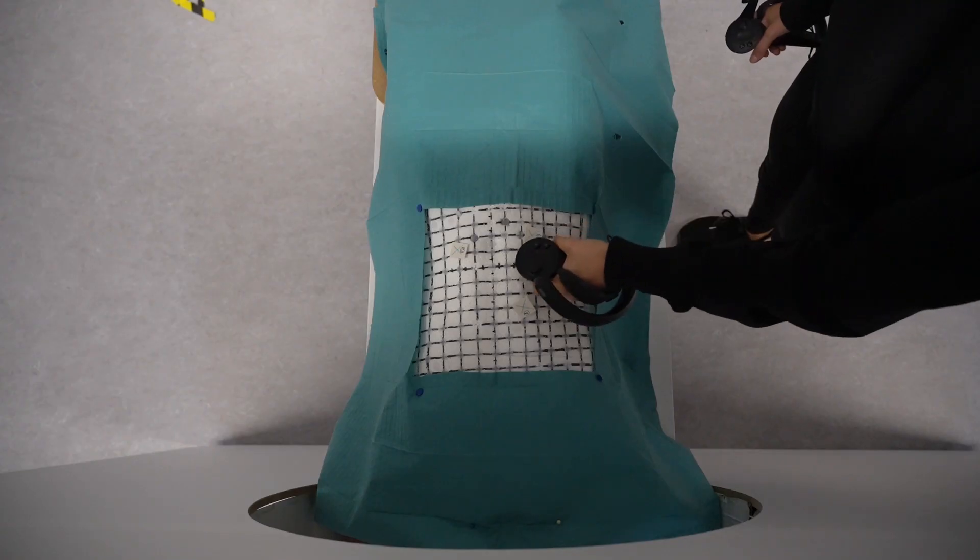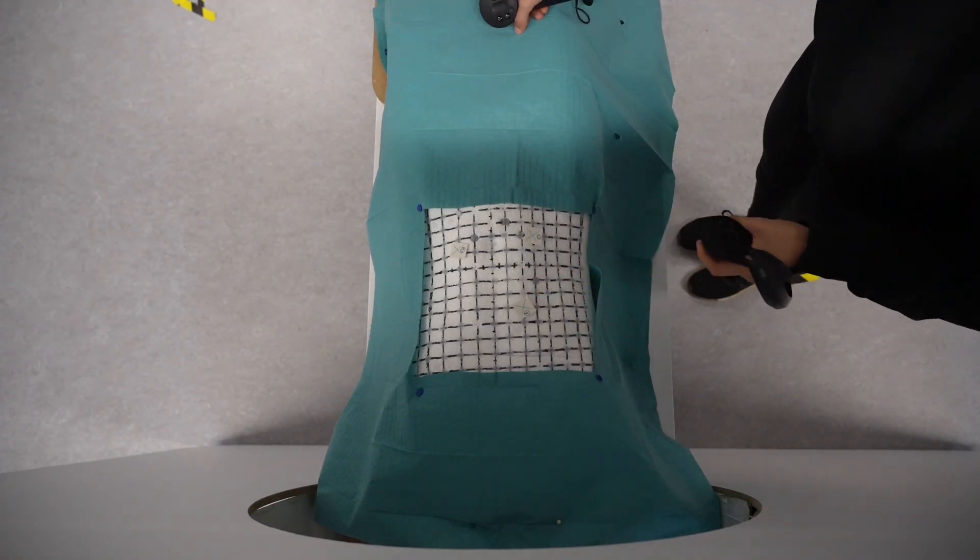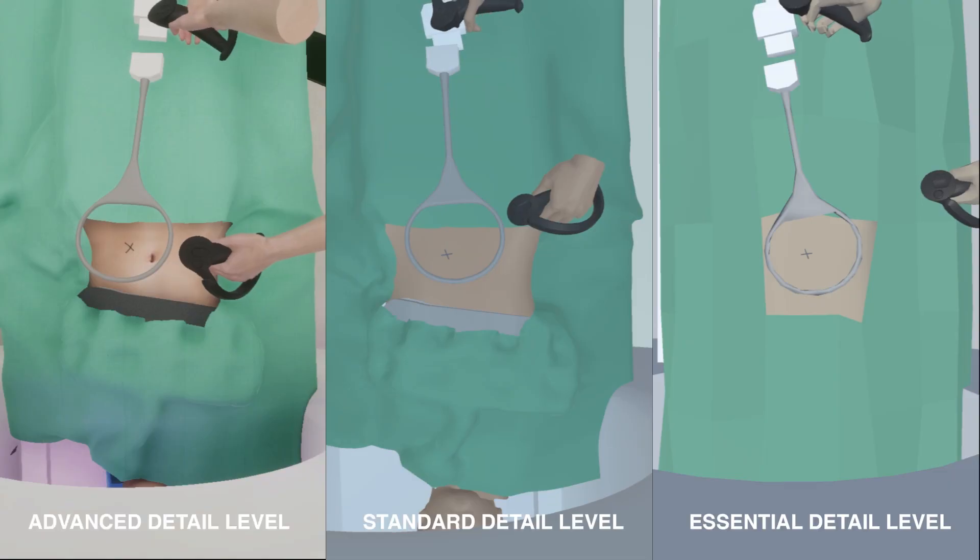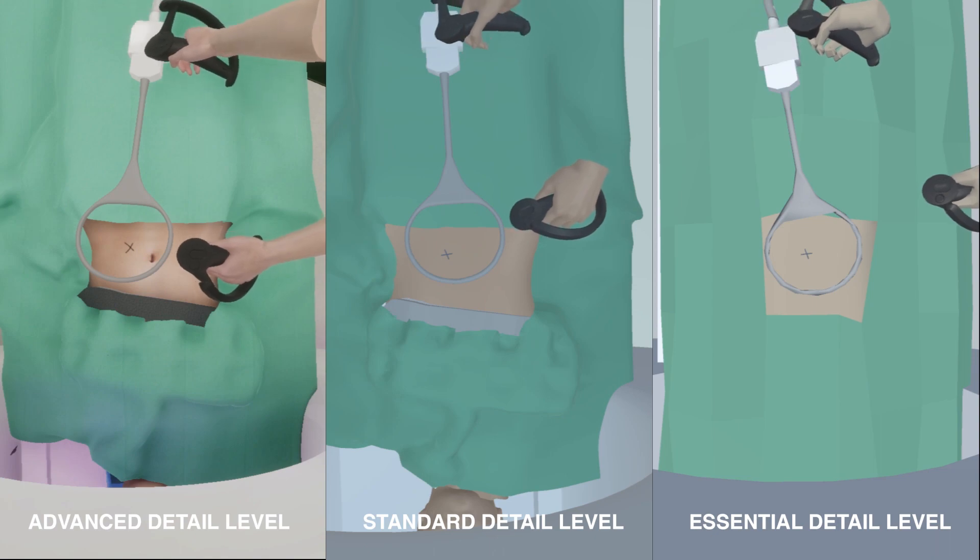Our findings contribute to the design and development of future medical task simulations.